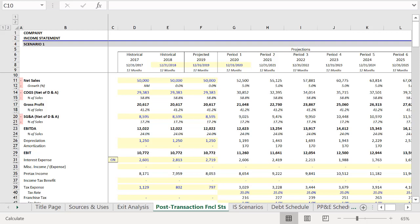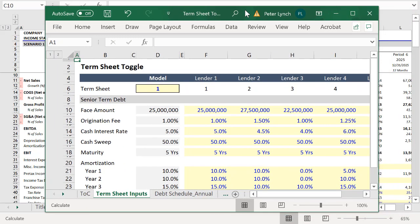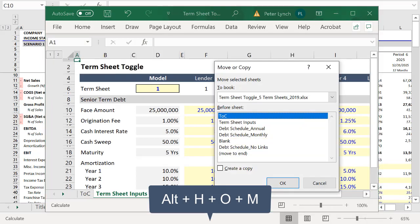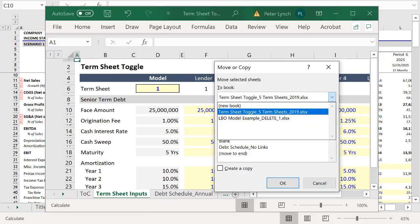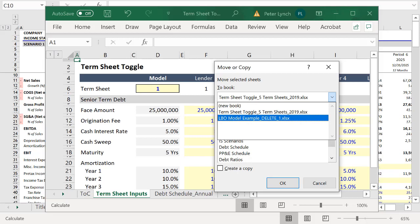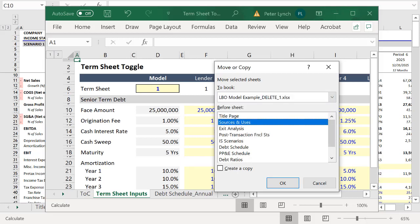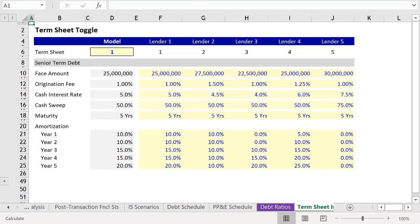And here we have one of the LBO templates pulled directly from asimplemodel.com. And to add the worksheet from another workbook, press Alt H O M and we're going to move the sheet to the LBO model example and we'll move it to the end of the workbook and create a copy and press Enter.